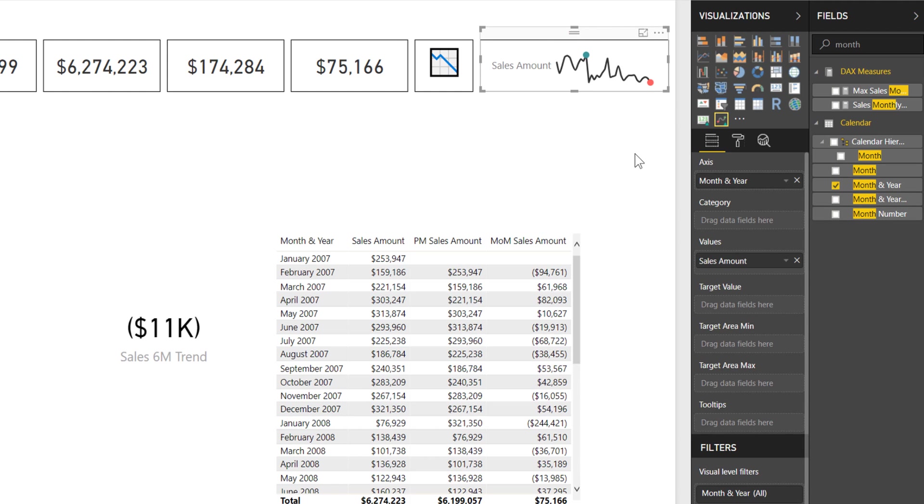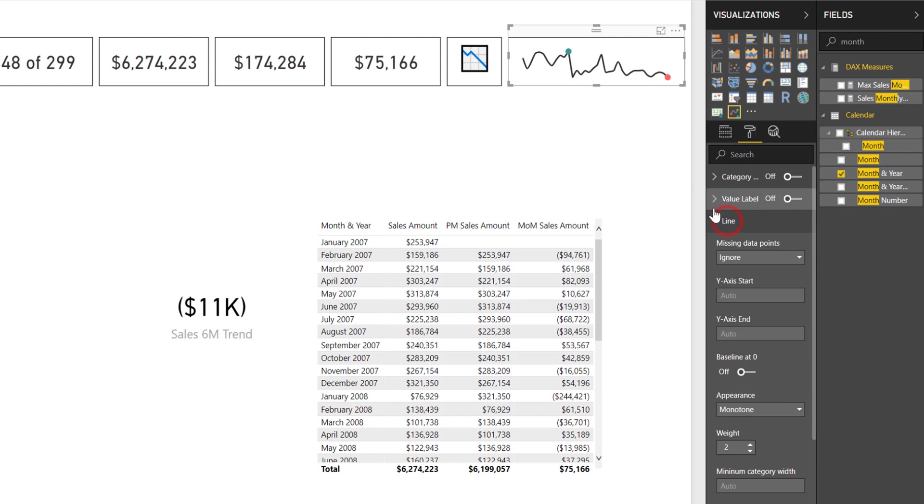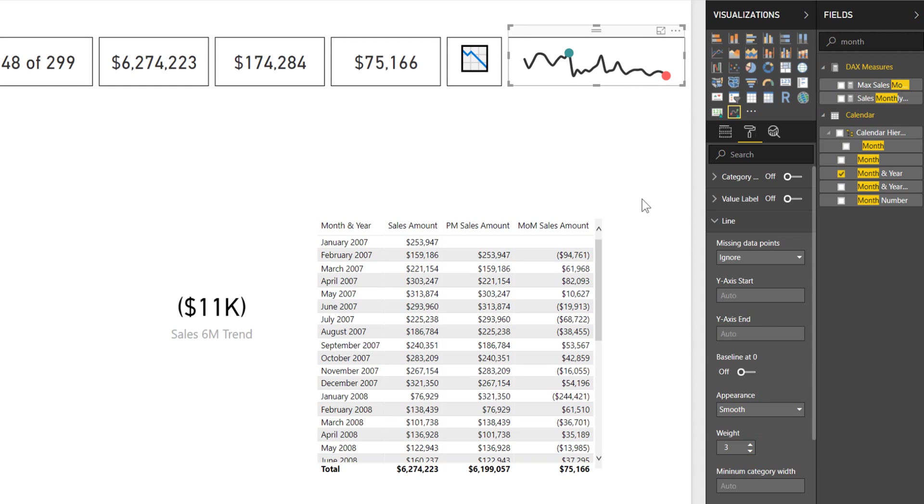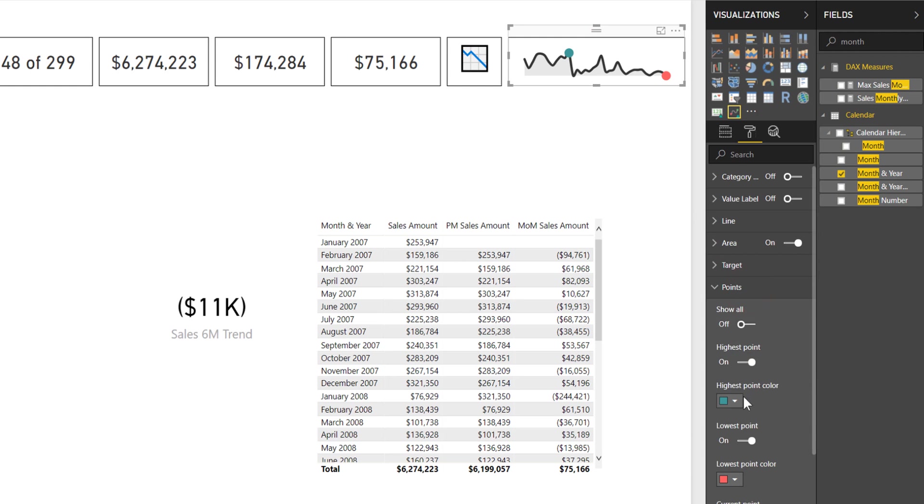There's a couple of things we can tweak to get it looking closer. I'm going to come over to the paint roller with the formatter. I'm going to turn off the category label. I'm going to come down to the line and make that a little bit thicker. For appearance, I smooth it out to make the line smoother. I turn on area too, which colors it in and helps make it stand out so you can see the peaks and valleys.